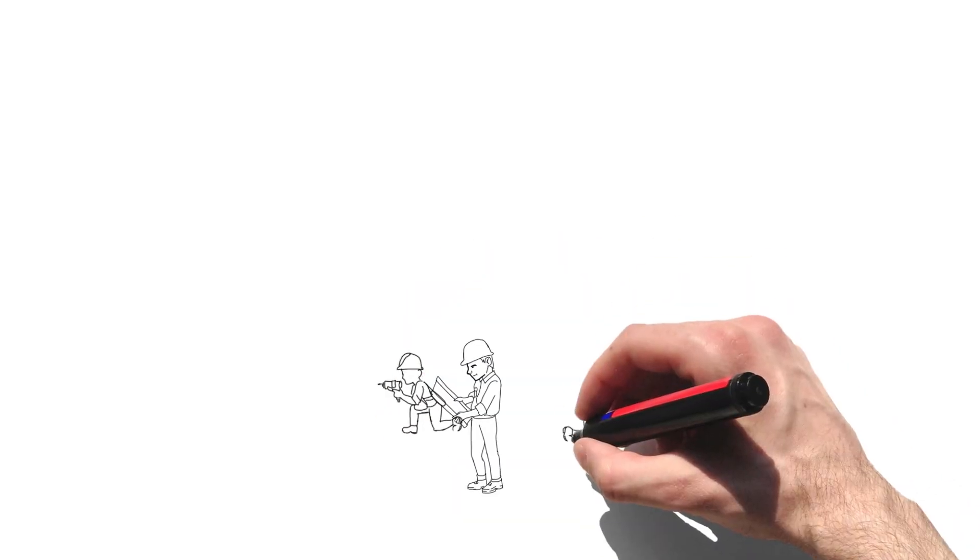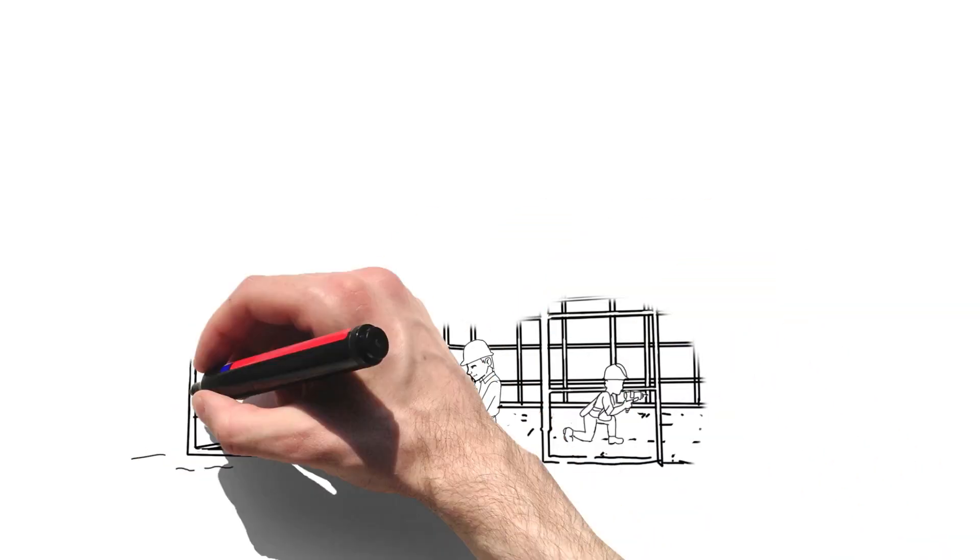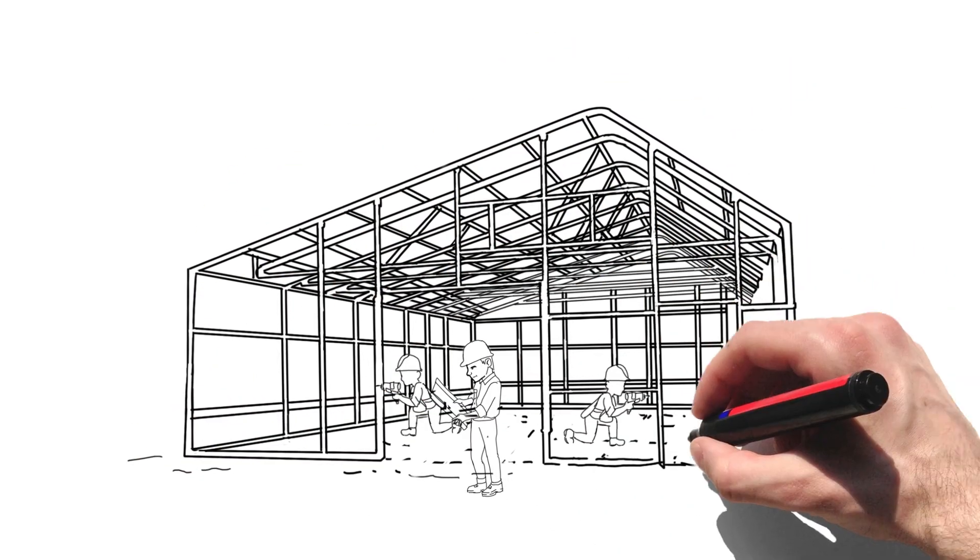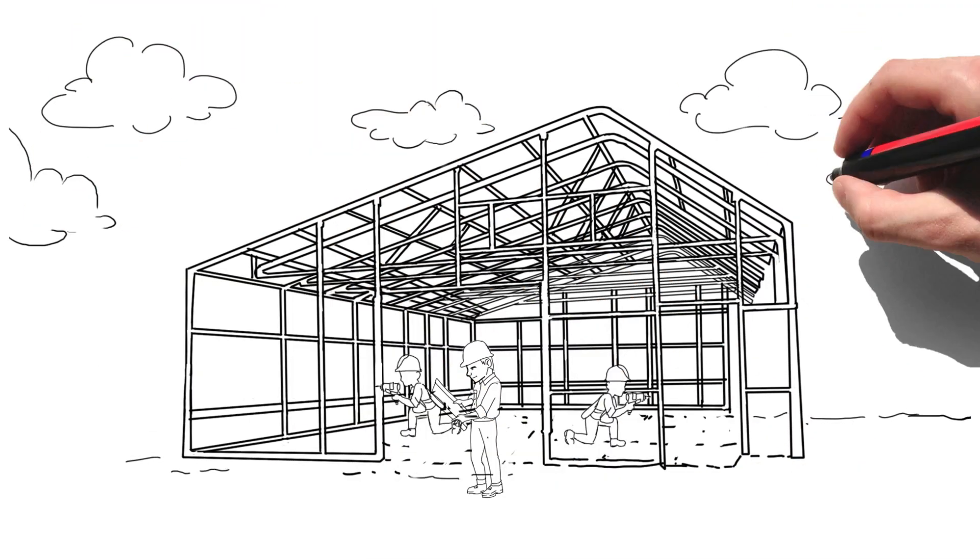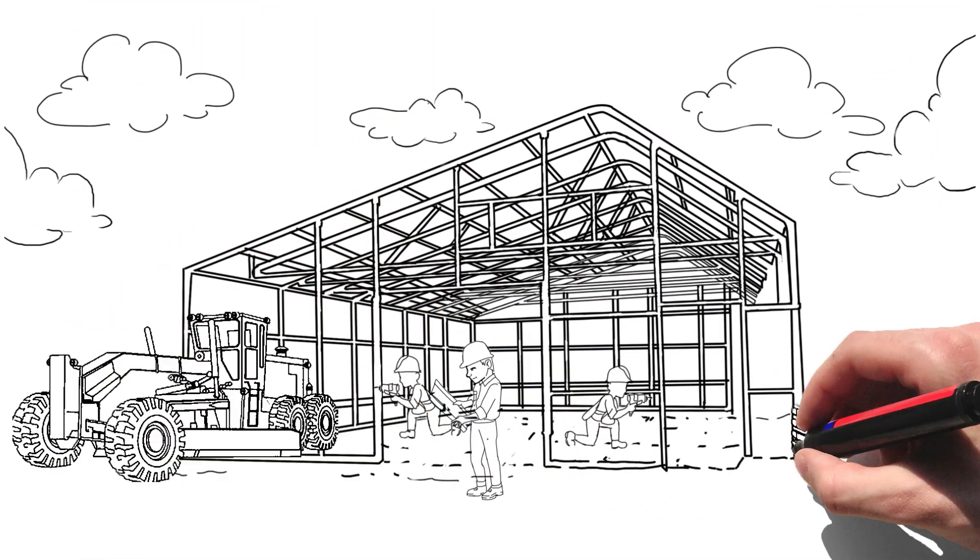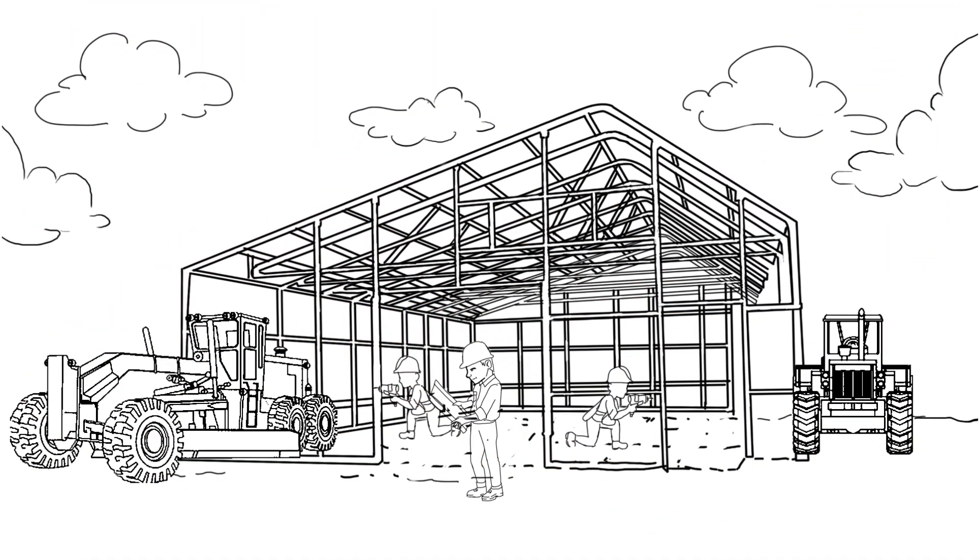Creating the perfect cannabis growing facility is a complex and challenging task. There are countless considerations that will have substantial impact on your bottom line.